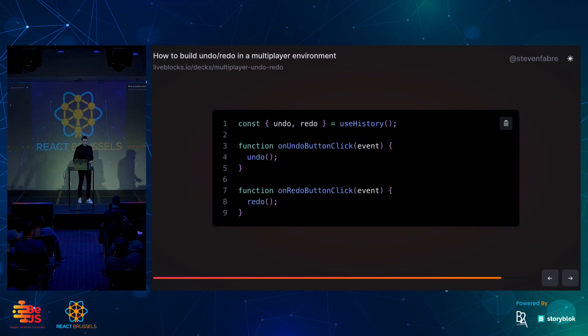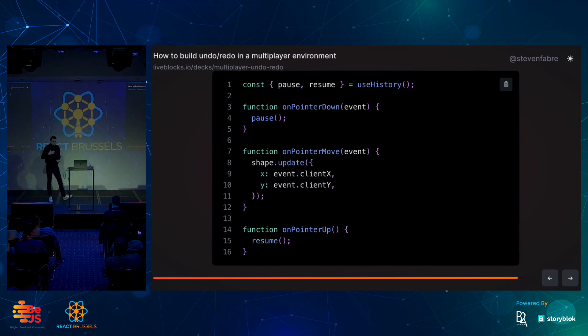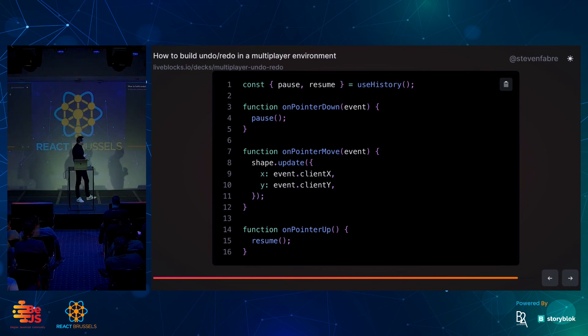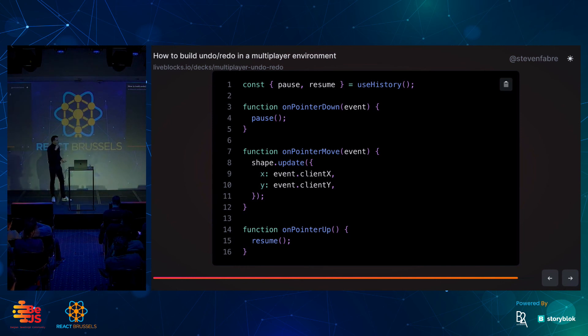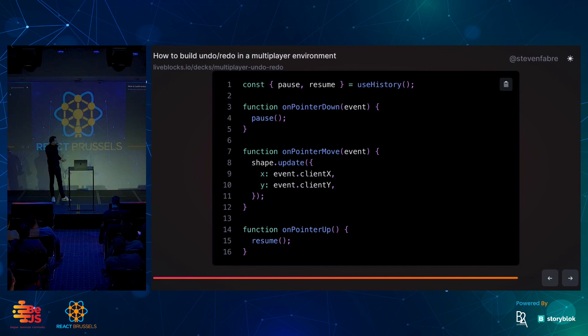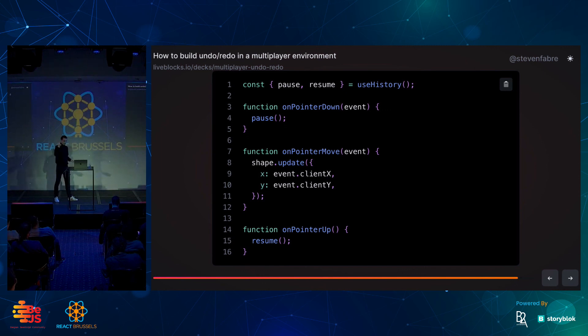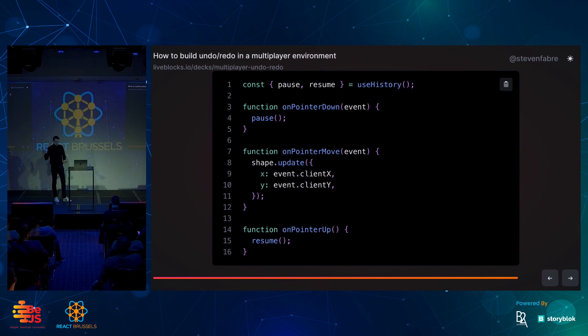And then, same thing with the pause and resume, I just talked about it earlier. You can do use history, use pause and resume in there, and use that to, when you mouse down, on pointer down here in the top, line 3 to 5, mouse down, pause. When I move, I keep moving the shape, right, whatever property from the events that I get, client X, client Y, and then when I mouse up, resume the history.